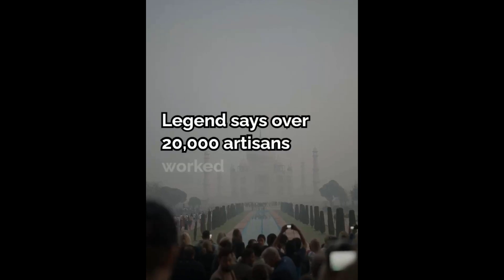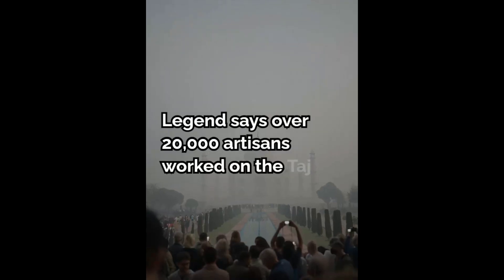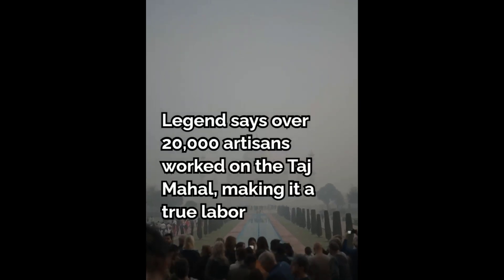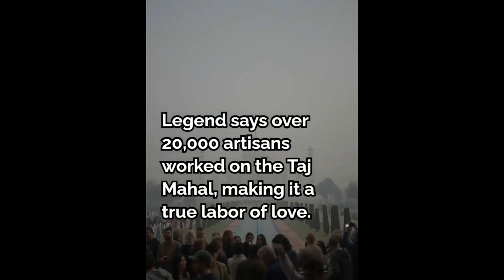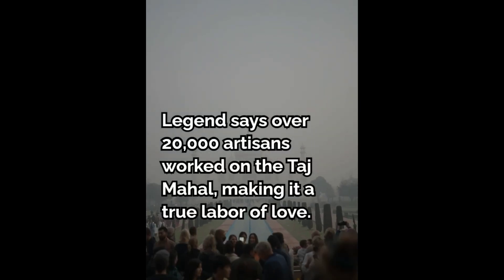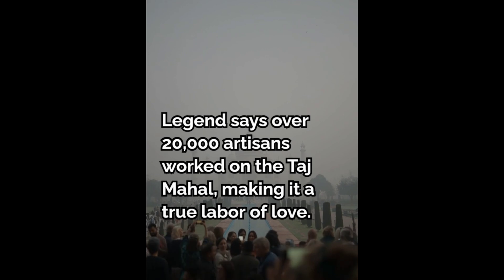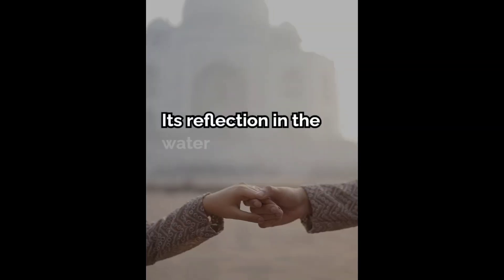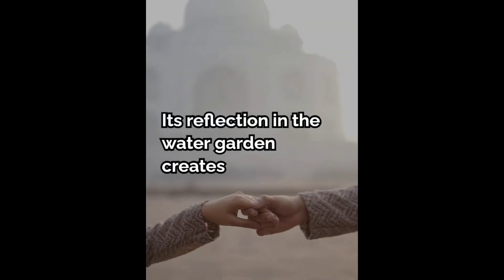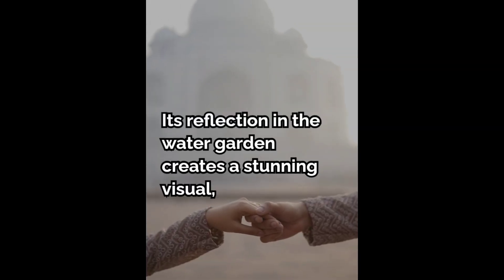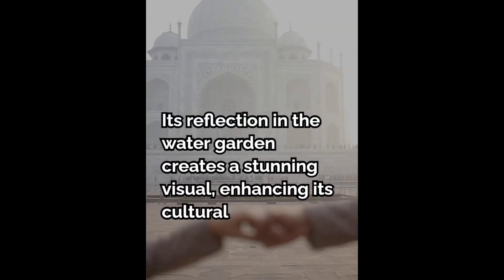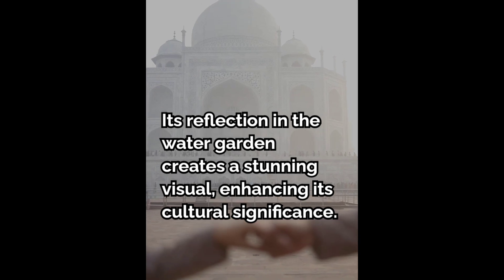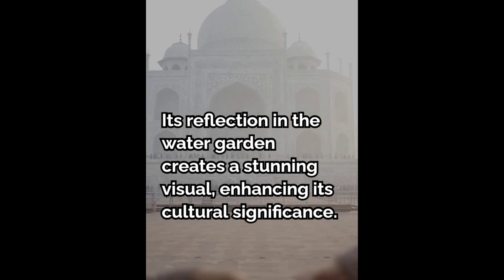Legend says over 20,000 artisans worked on the Taj Mahal, making it a true labor of love. Its reflection in the water garden creates a stunning visual, enhancing its cultural significance.